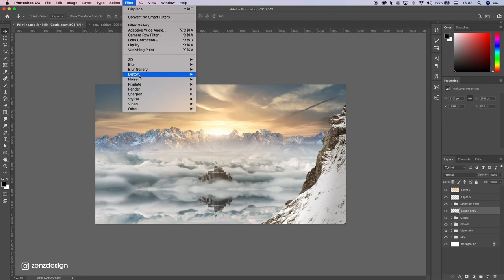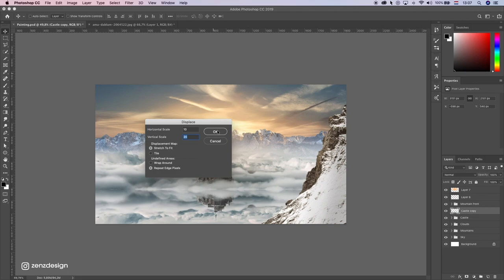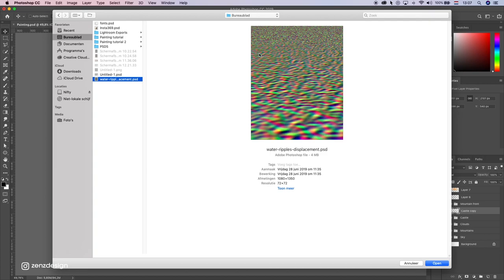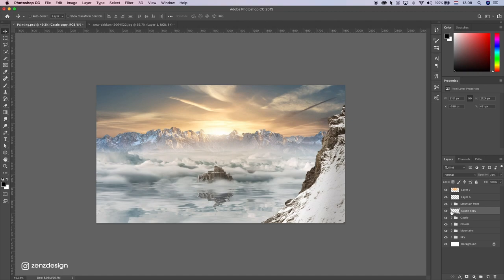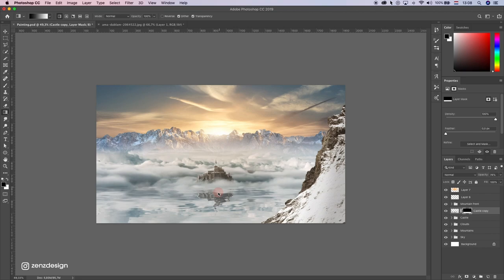Let's create some reflections from the water. I'm just going to go to distort, displace — 10, 20 is okay — and press okay. Now I want to select this PSD file; I will link this in the description so you can download and use it. Press open. So now we have this water reflection here. I'm going to drop the opacity a little bit. Can even move this up, make a mask.